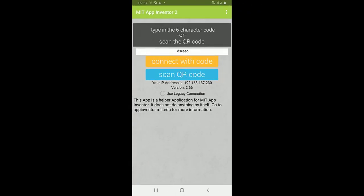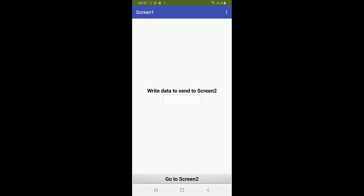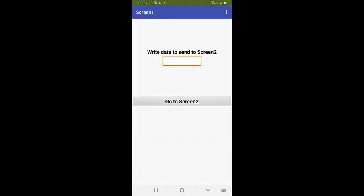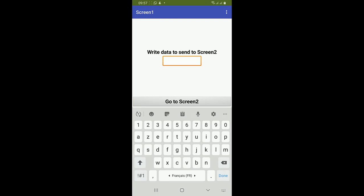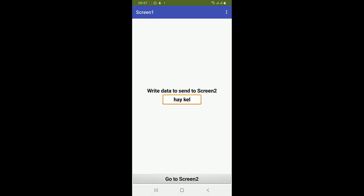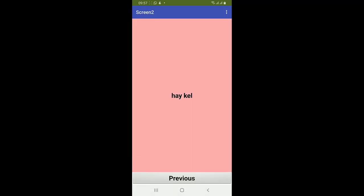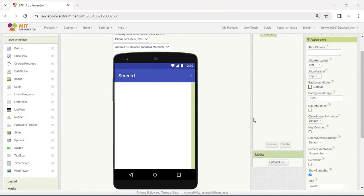In this video we will see passing data between screens in App Inventor. In this example, we will write data in a textbox and click on the Go to Screen button. The current screen will close and the screen data will be transmitted.